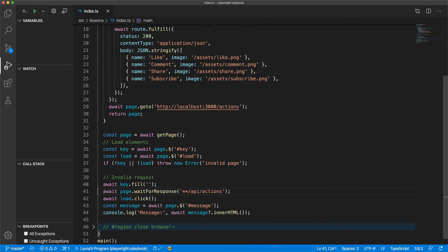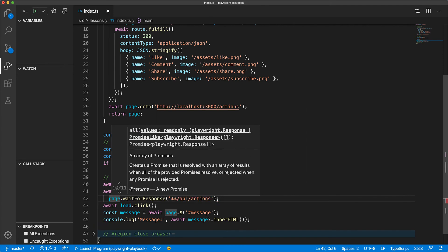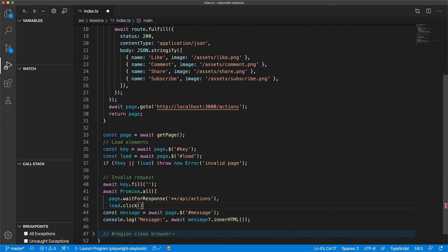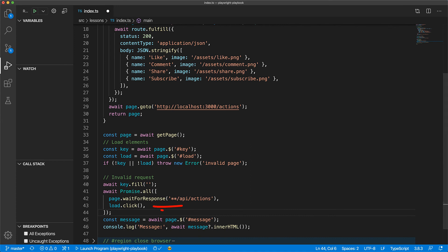Fortunately, we can trigger both the setup on the waitForResponse and carry out the click in parallel and wait for both of them to resolve using Promise.all. And now the page is set up to wait for a network response, but we don't wait for the response to happen, and then we click on the load button. Using Promise.all, we wait for both of these interactions to resolve.